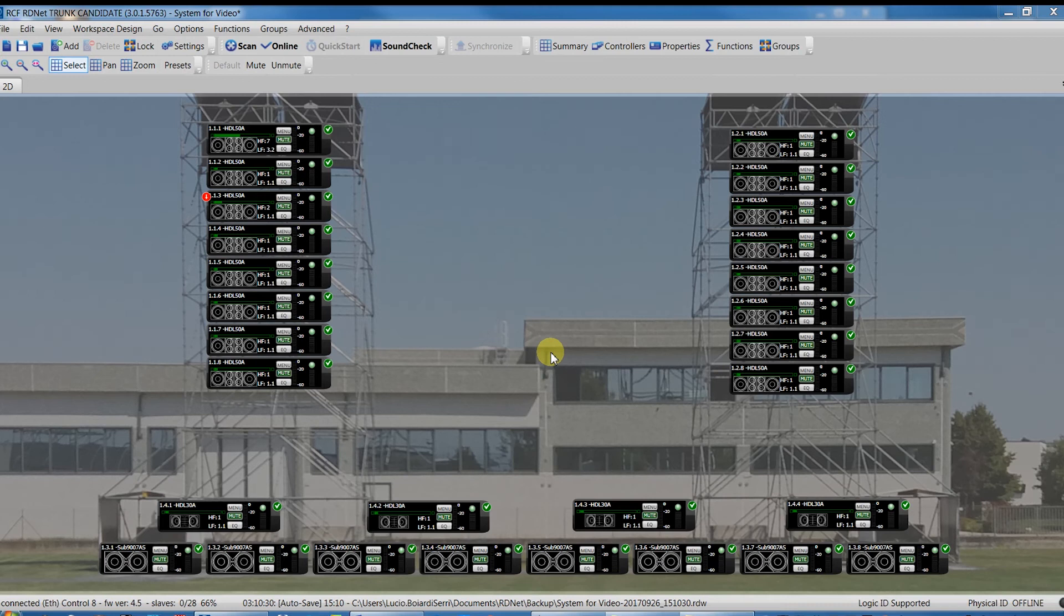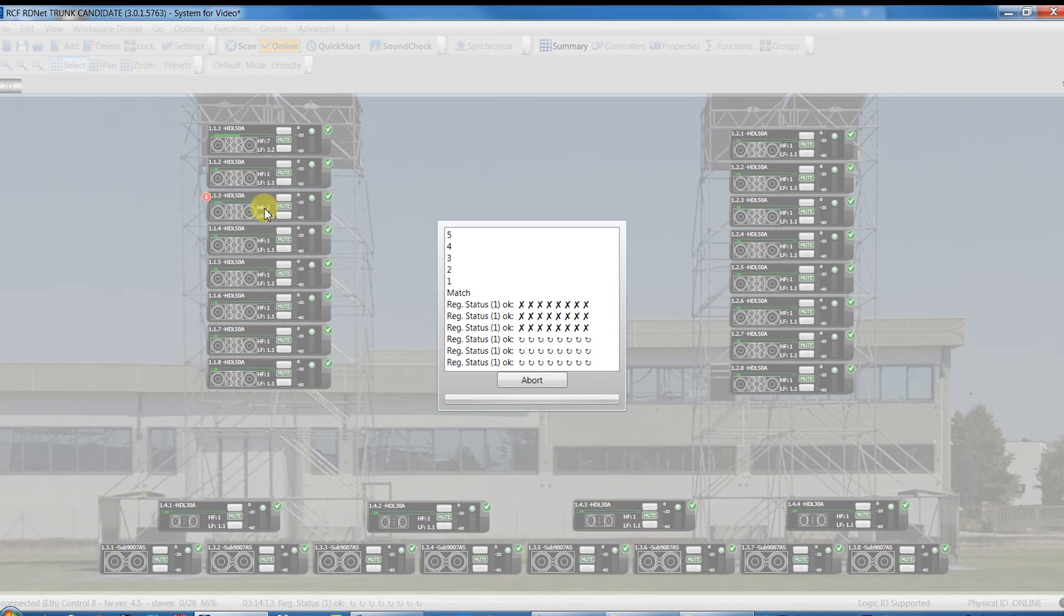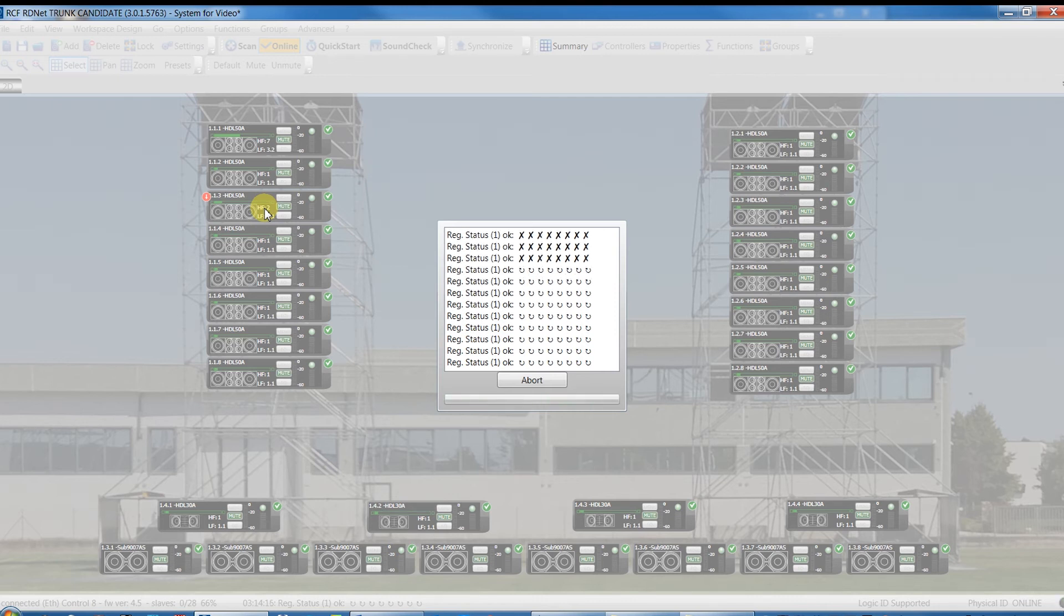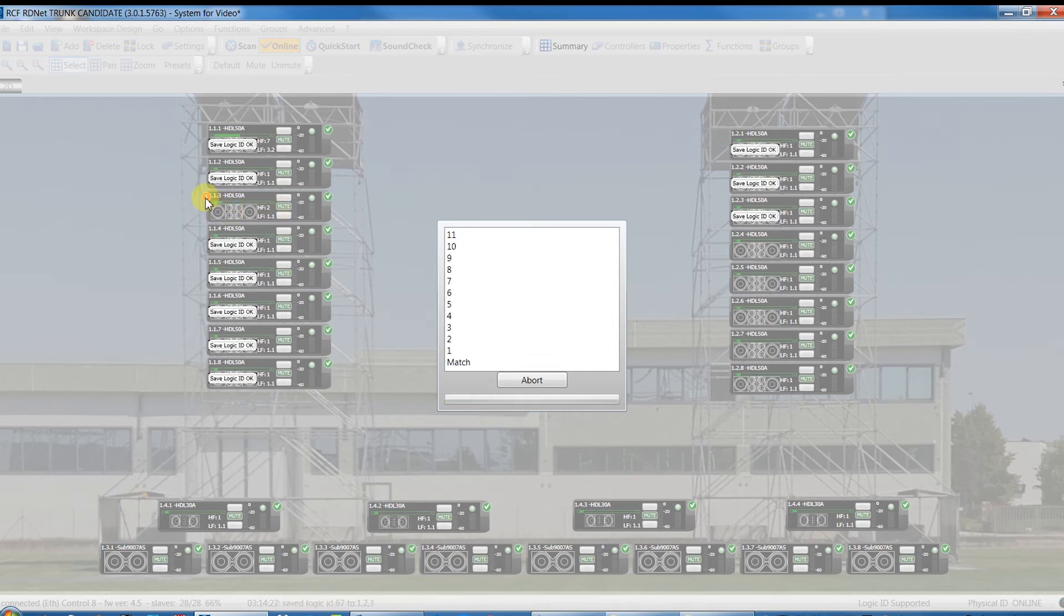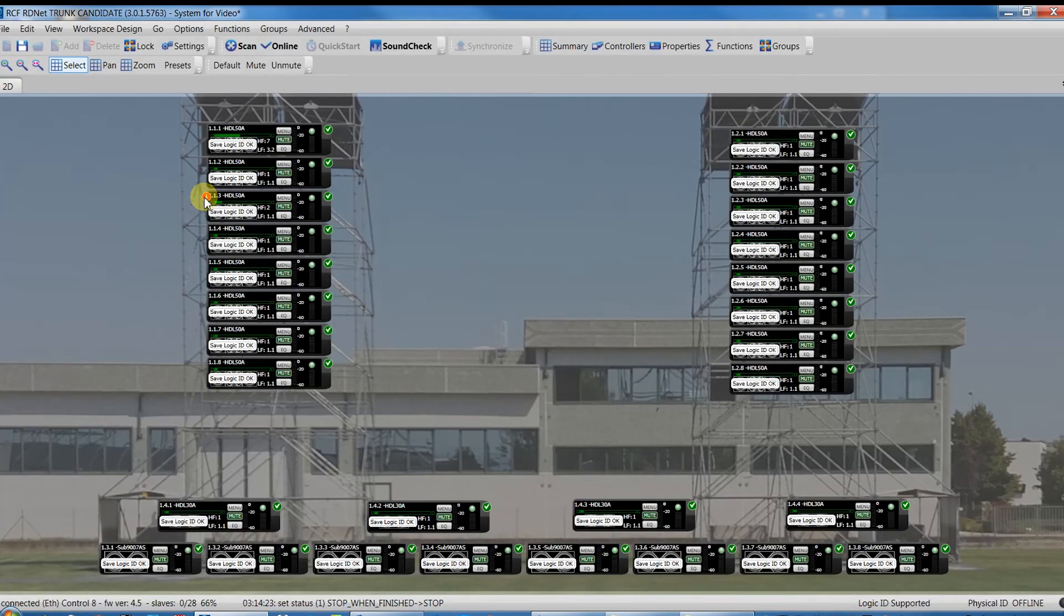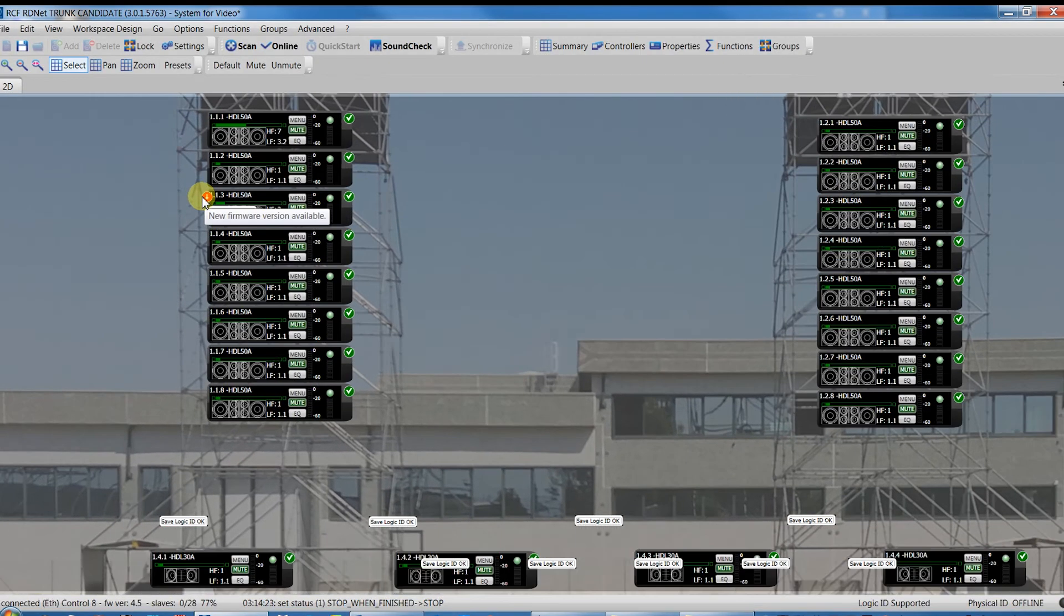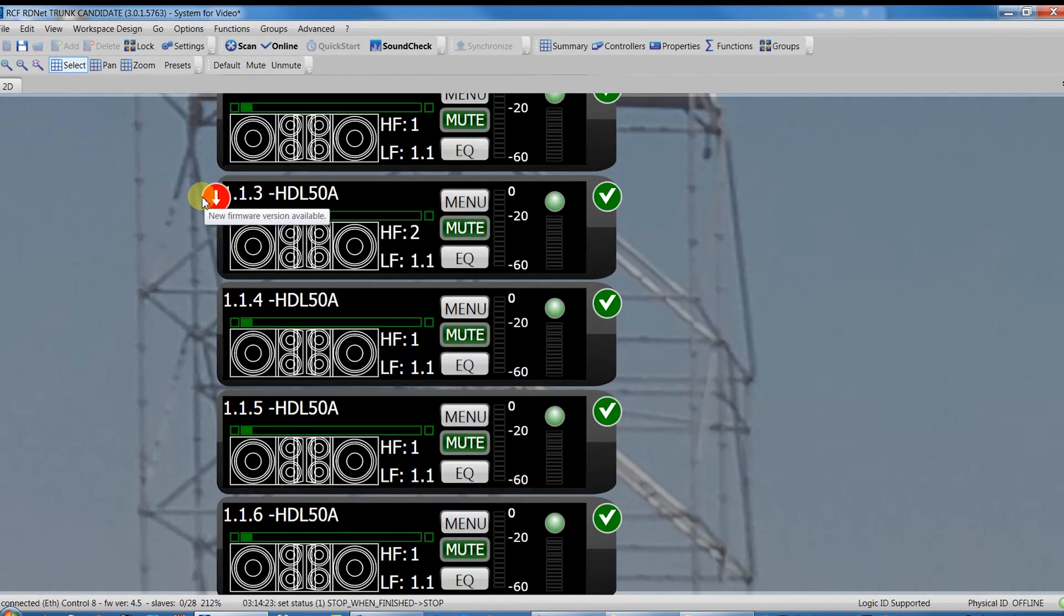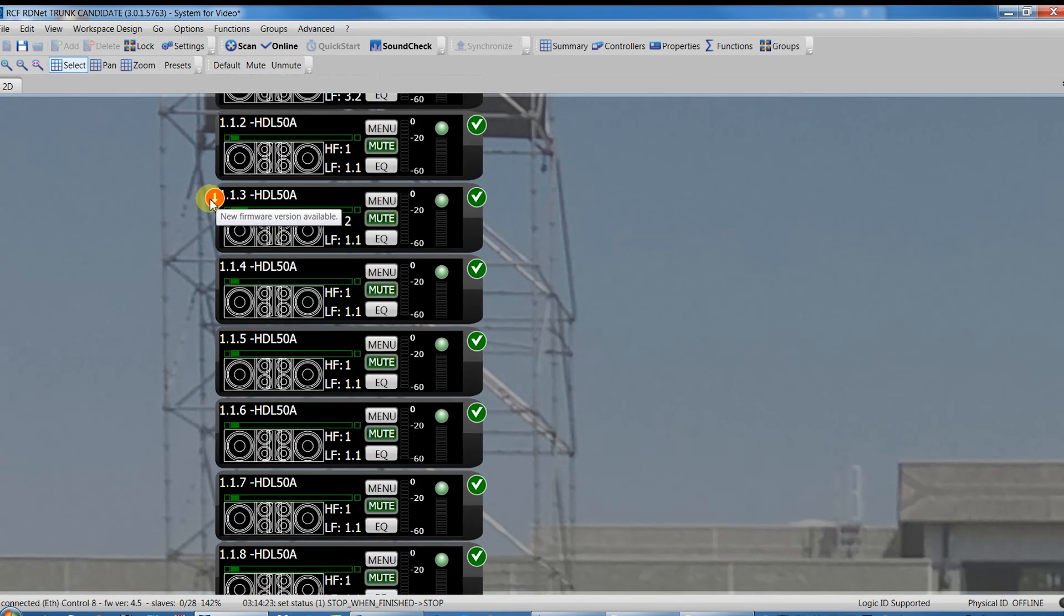In situations in which we work with devices coming from different rental companies could happen that not all the devices have the same firmware. The software, after the scan or Quick Start command, will detect that in this case the HDL 58 with address 113, that means that the third speaker in the left cluster is not up to date and must be updated.